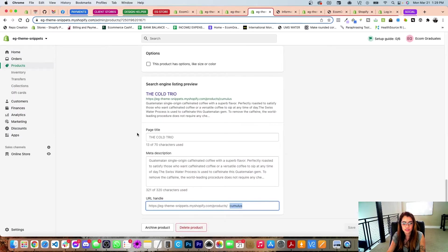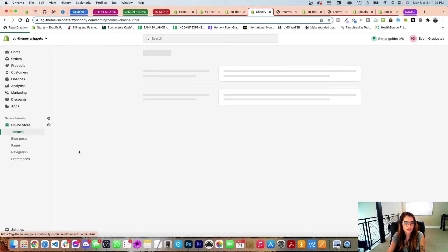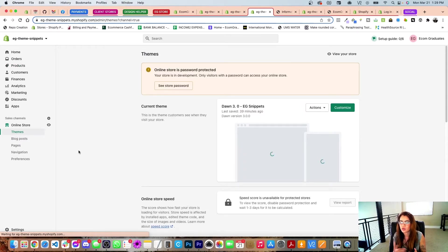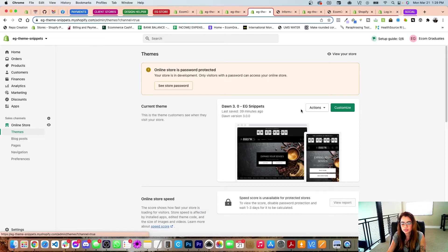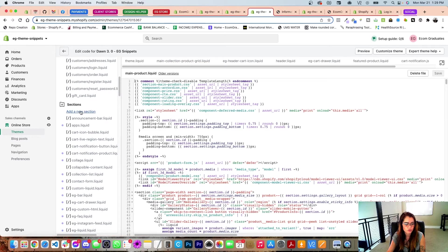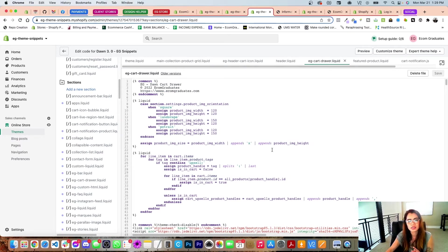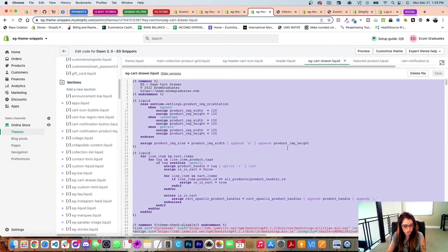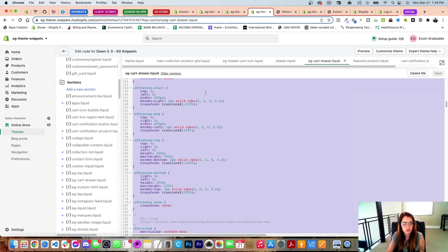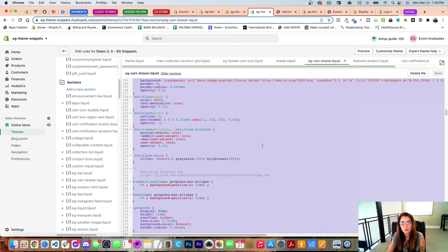That's the update for the Dawn slide-out cart and how you handle upsells. We're going to give you the updated zip file in your email — all you have to do is copy and paste. If you want to see the code, go into Edit Code and then go into that section. Go into the section called 'eg-cart-drawer' — that's the new updated section. All you have to do is update the eg-cart-drawer section. This whole code is just copy and pasted into that exact section, then press save.